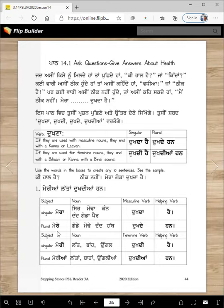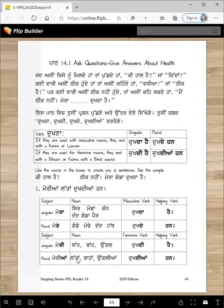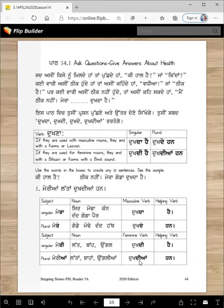This is how you make sentences: pick the subject, the noun, the masculine verb, and the helping verb. For example: 'Mere godde dukhdehan.' 'Mere modde dukhdehan.' 'Mere dand dukhdehan.' 'Mere hat dukhdehan.' 'Mere lat dukhdi hai.' 'Mere baan dukhdi hai.' 'Mere ungal dukhdi hai.' 'Meria latta dukhdehan han.' 'Meria baahan dukhdehan han.' 'Meria ungalia dukhdehan.'